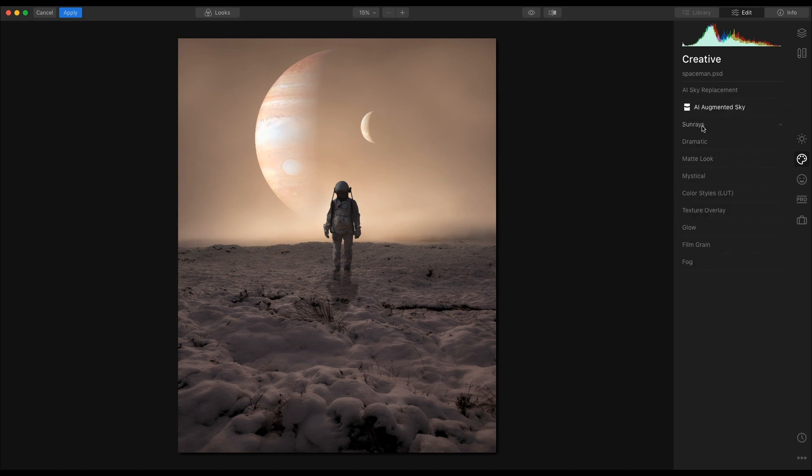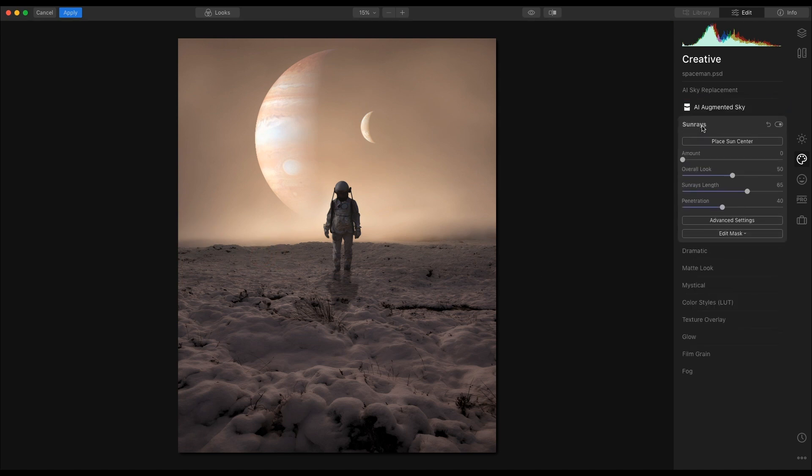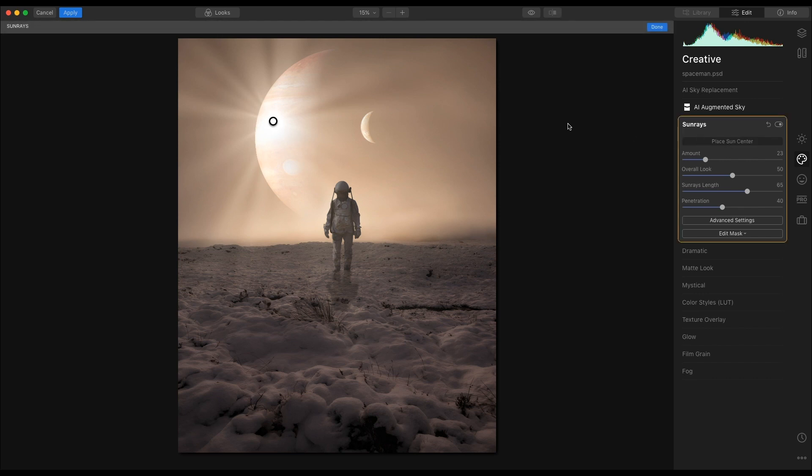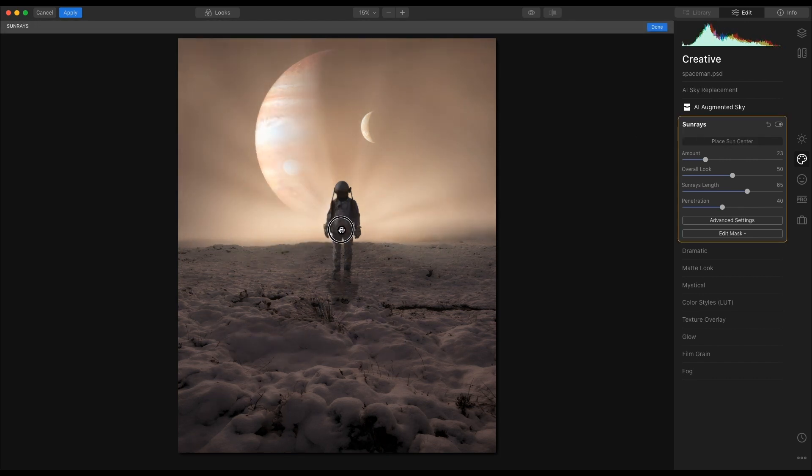What I'm going to do now is I'm going to add sun rays. And I'm just going to put the sun rays there. Then I'm going to place the sun center and place it behind the astronaut, just roughly about there.